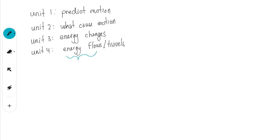This is what we call a wave. So now we have the definition of a wave: a wave is just energy flowing, or in other words, energy moving. So Unit 4 is just looking at how energy is going to travel, which is another way of saying waves.